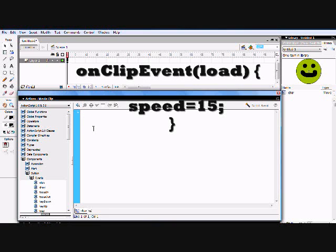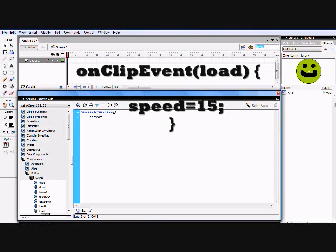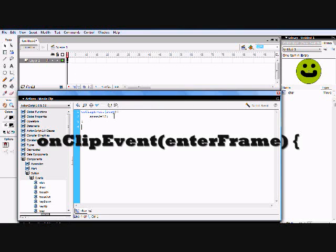First, type in: capital-O, capital-C, lowercase 'lip', capital-E, lowercase 'vent' — so `onClipEvent` — then open parenthesis, type `load`, close parenthesis, open curly bracket, hit Enter, then type `speed = 15`. You can type any number but 15 is pretty good. Type 15, then a semicolon. Hit Enter again, backspace, and put a close curly bracket.